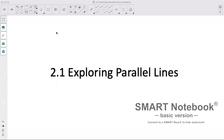Hi. Today we are going to start looking at angles and how they relate to parallel lines. We'll look at some features of parallel lines today.